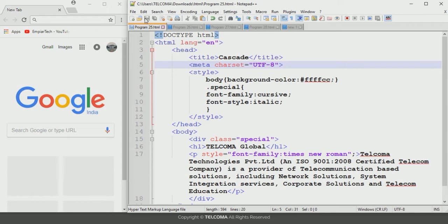External style sheets can be applied to multiple pages. Consider a scenario where a web page contains both a link to an external style sheet followed by an embedded style sheet. In that case, preference is given to the external style sheet first, and then the embedded style sheet is applied.